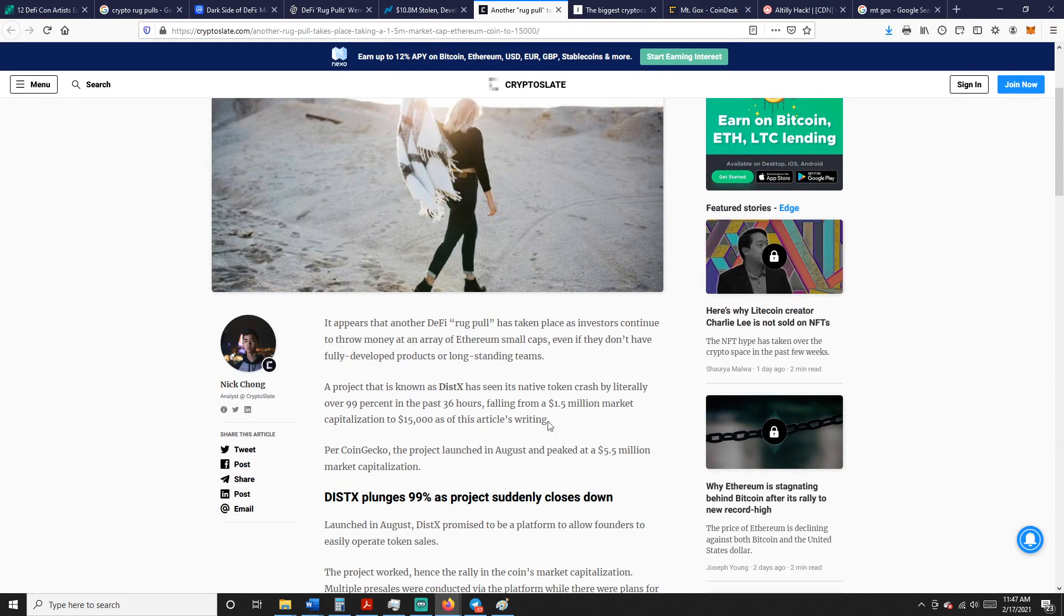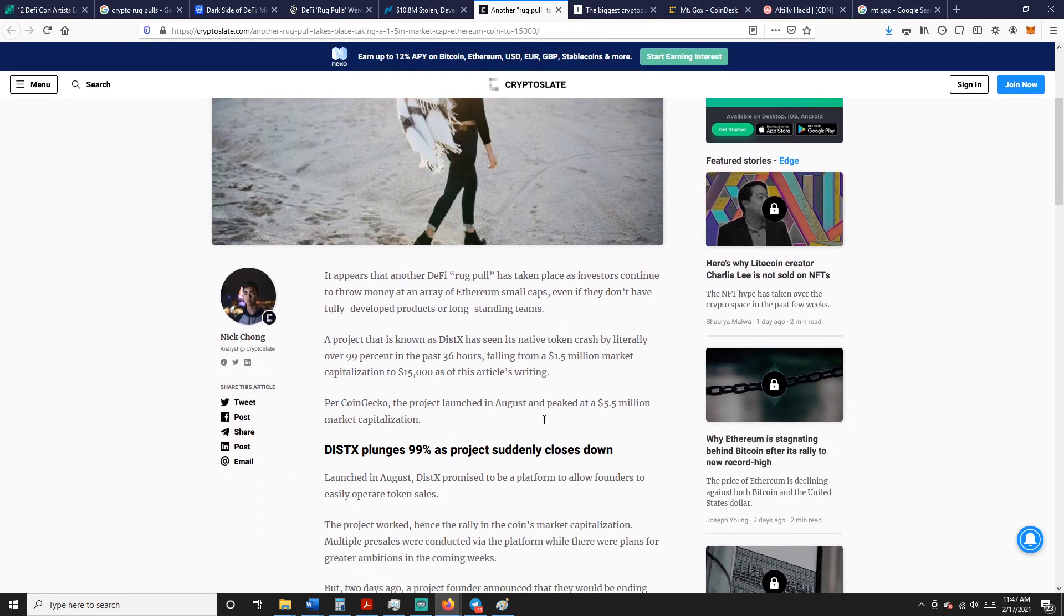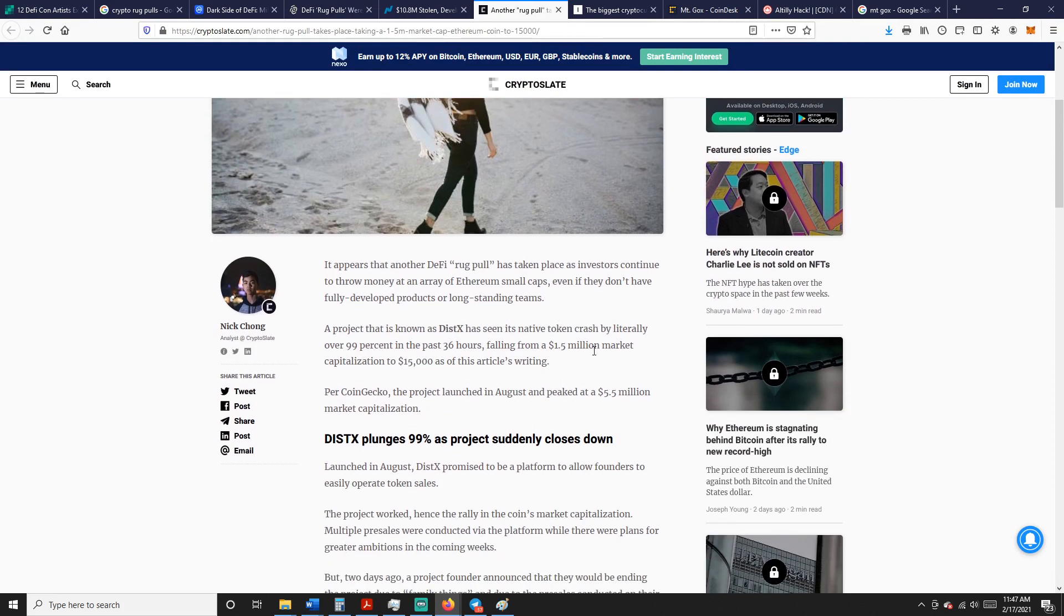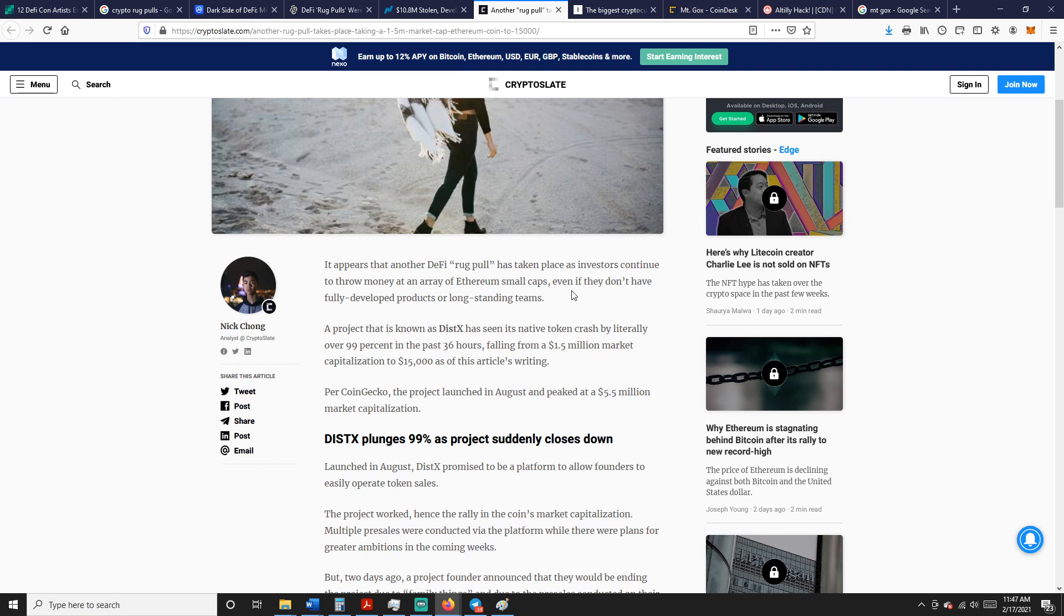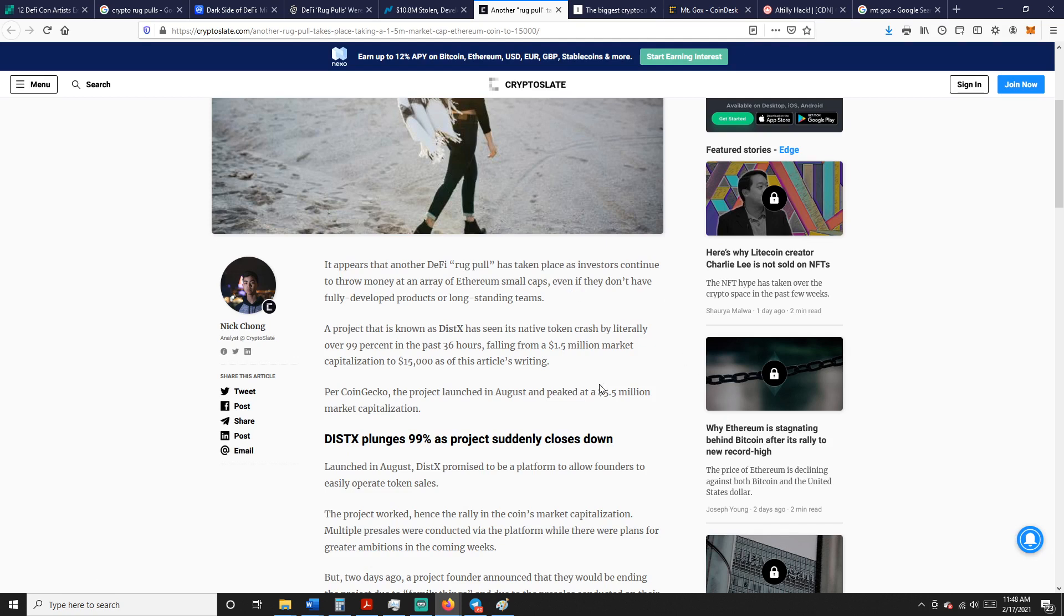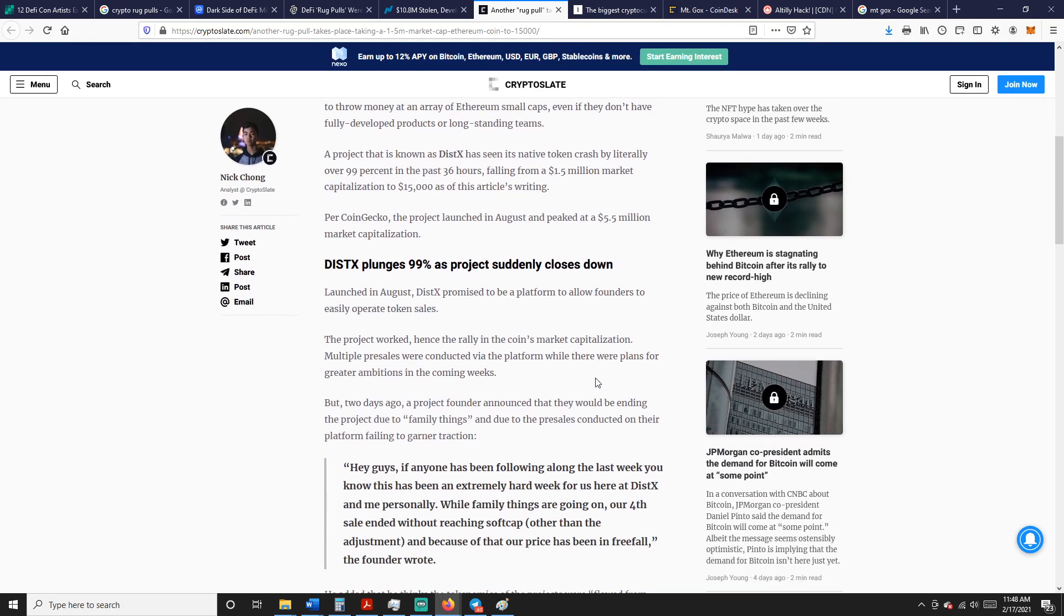Another rug pull right here takes place, taking a $1.5 million market cap Ethereum coin to $15,000. DeFi rug pull has taken place as investors continue to throw money at an array of Ethereum small caps, even if they don't have fully developed projects or long-standing teams. This is common, though. I mean, you can't blame people for trying and looking for a project. Most of the time there's barely any information, barely anything about anything. You're just making a speculative bet, and you're hoping for big things. Like, I've seen some where I've thrown money at something I didn't know and it exploded. Then you find ones where you do research and it looks great, and then next thing you know it tanks. It's really, really hard.